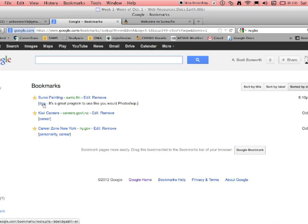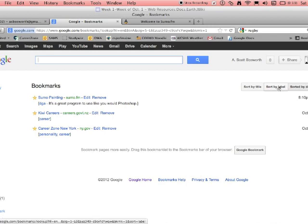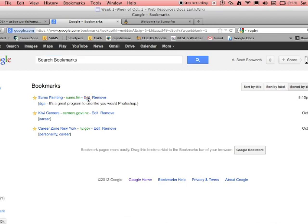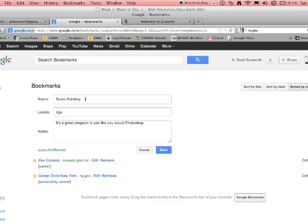So later, if I wanted to, I could actually sort by label. If I want to edit it, I can click on that. I can add another label. Use a comma in between it.